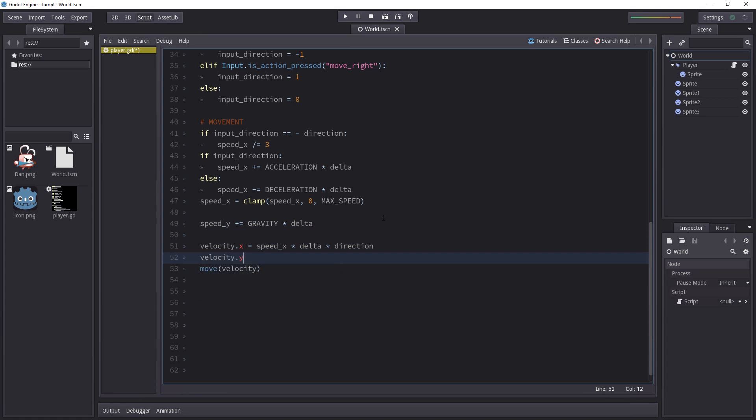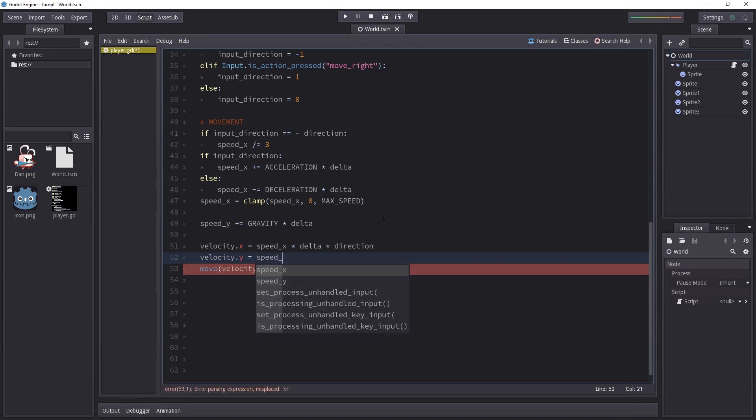So let's type velocity.y. We're going to set the vertical component of the velocity vector to move the character on the vertical axis and we're going to set it to speed_y times delta.